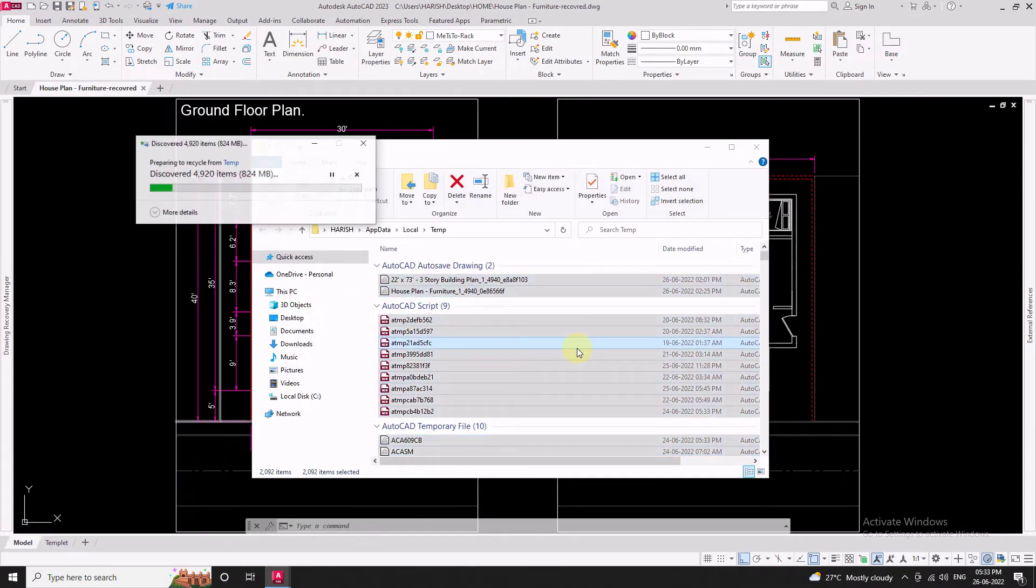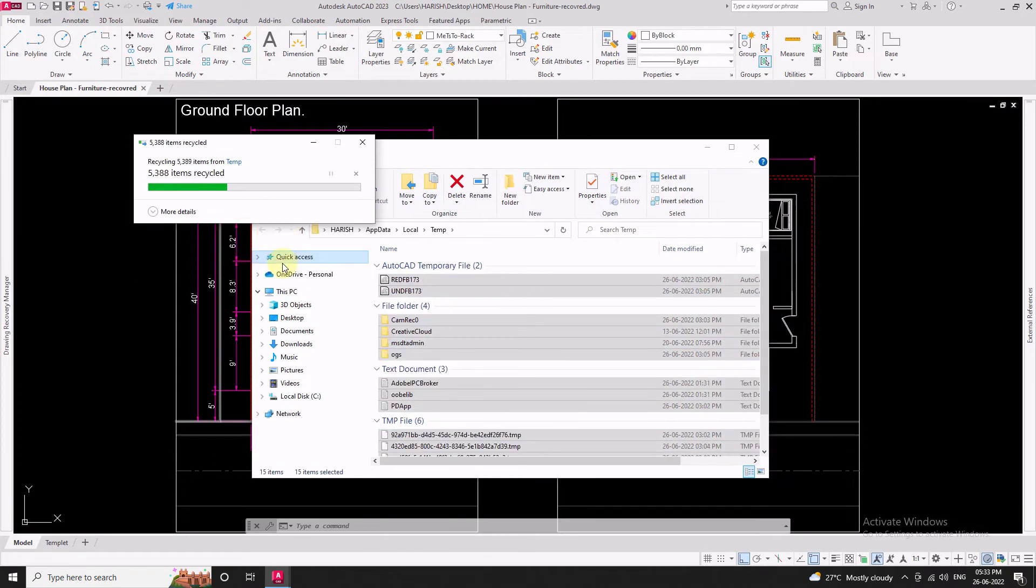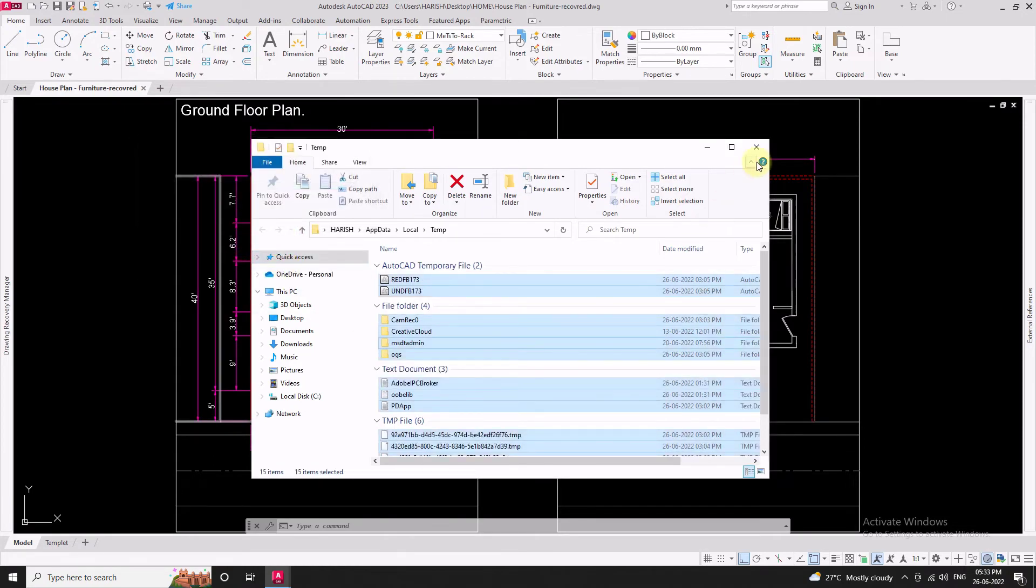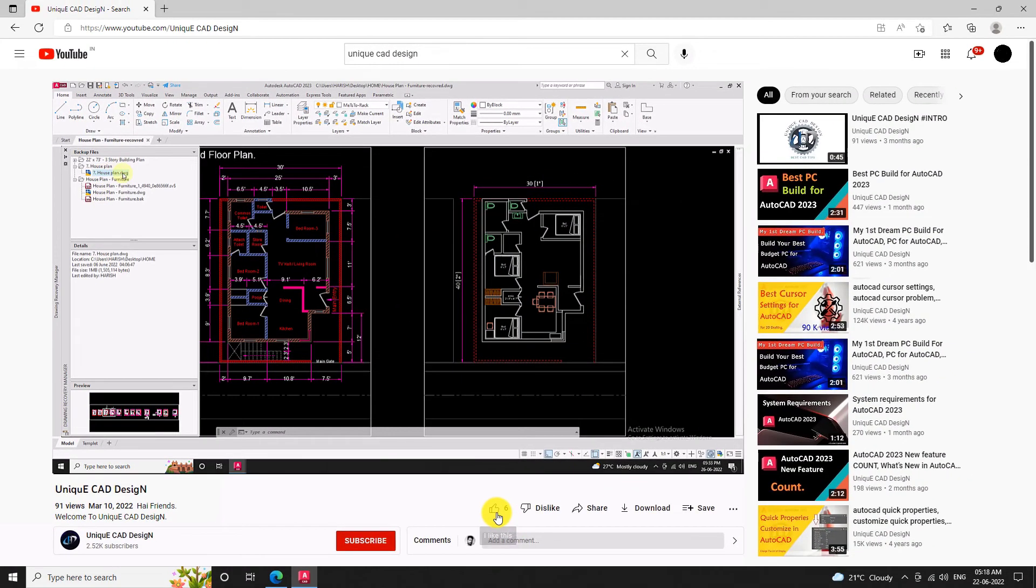If you run a cleaner or delete temporary files from the system, you won't get the recovery files in Drawing Recovery Manager.